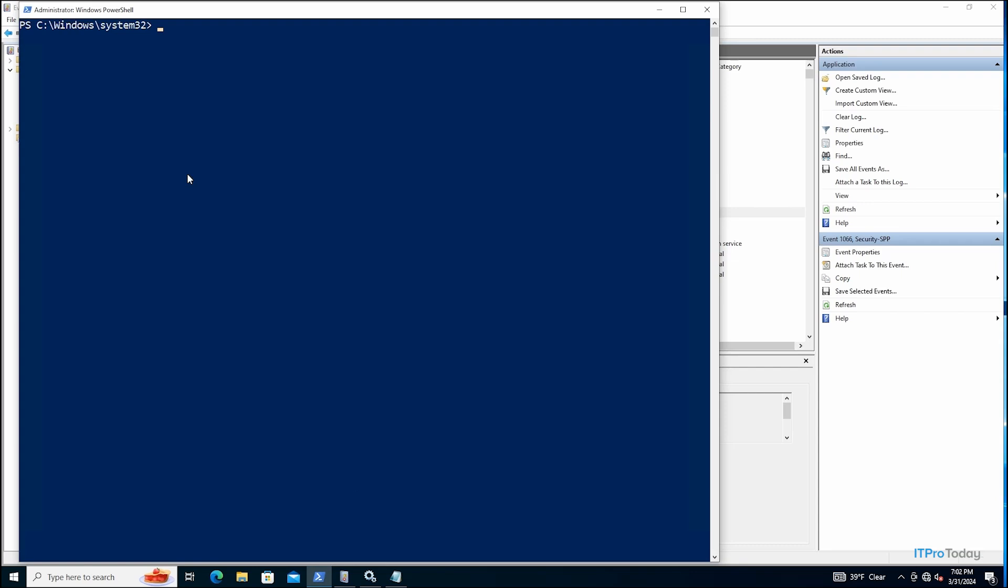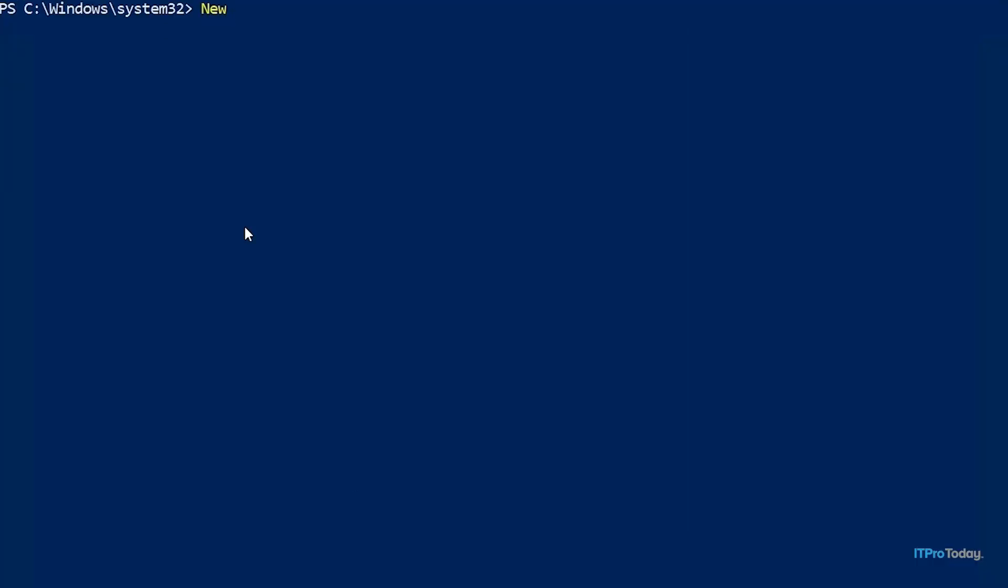So the first thing that I'm going to do is to create a custom event log source. So what I'm going to do is I'm going to type new-eventlog, space -logname application, space -source, and then in quotation marks demo. And I'll press enter. And so what this is going to do is it's going to create a new event log source for the application log called demo.